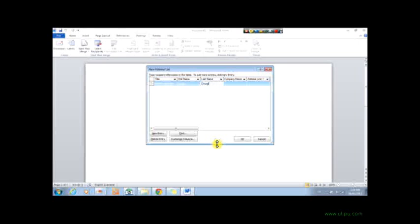Company name, she's not with the company, so N/A, and address line one, you would put the address in.